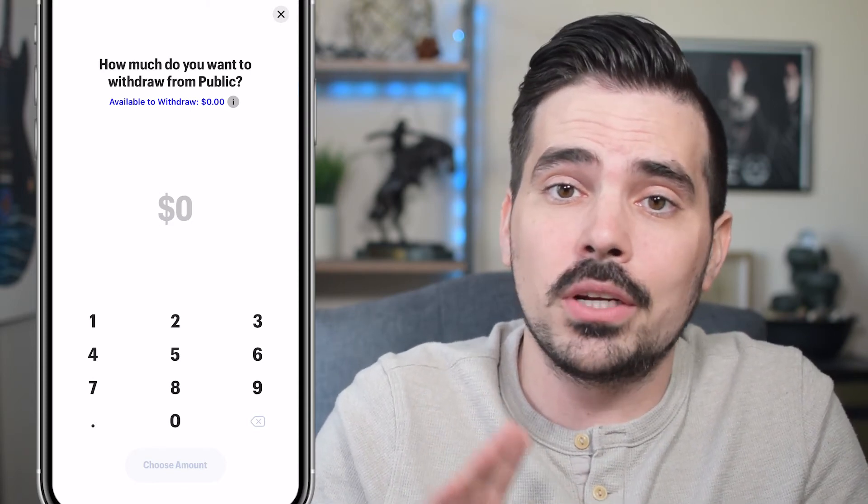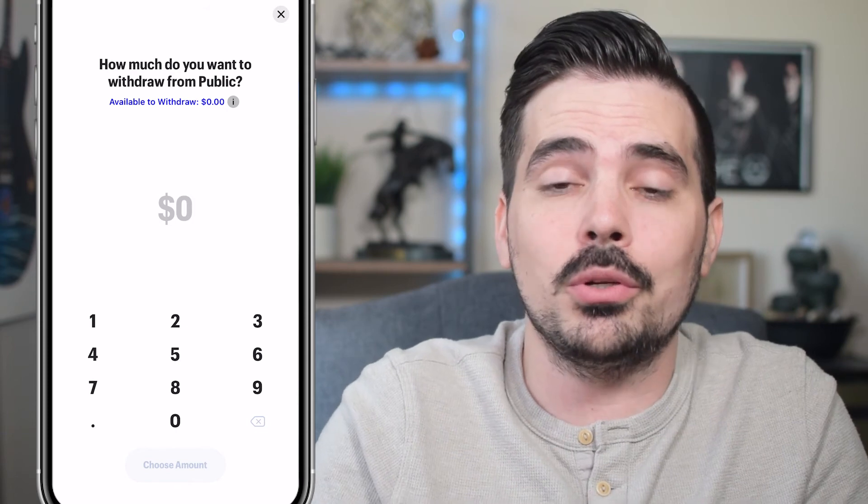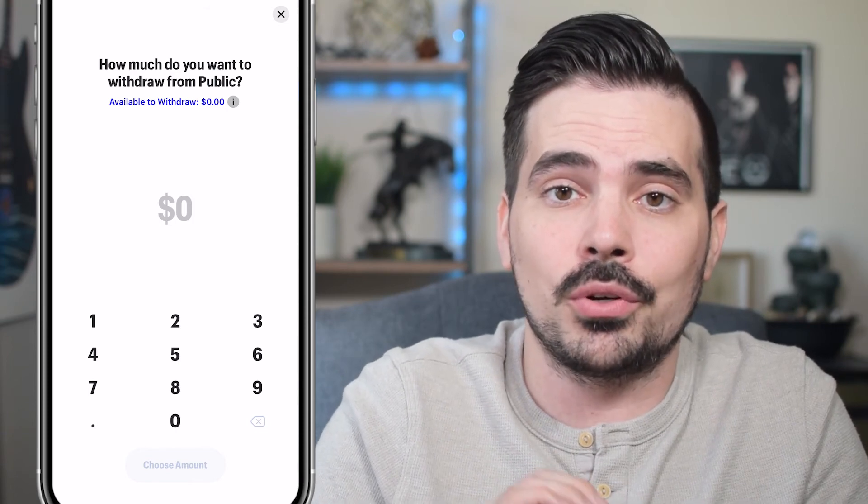If you're interested in checking out different investing apps for future investments, check out my video right over here to learn about those. My name is Dennis, and I will see you in that next video.